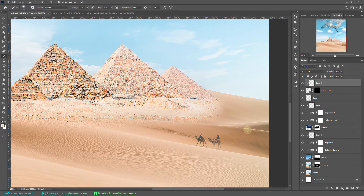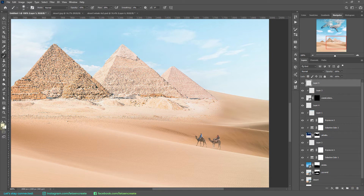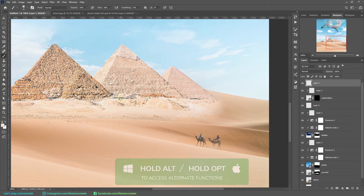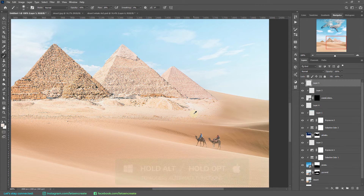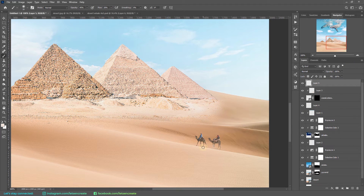Next, I'll add some dust as the camels move across the desert. I'll create a new layer, take my brush tool, press Alt/Option to sample a light color from the desert, reduce opacity and flow, and tap once or twice to create a sensation of dust in the air.